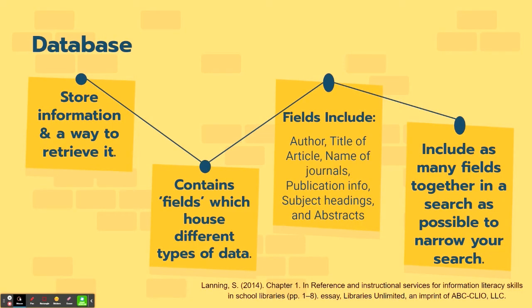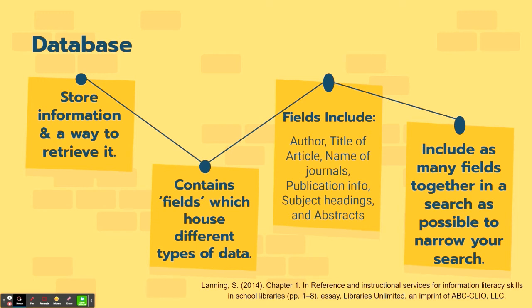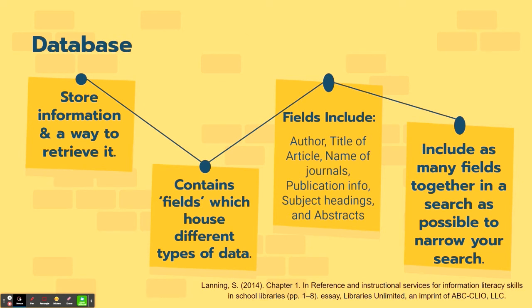When searching, you might want to utilize a database, which would be more geared toward what you are searching for with your research question. A database is where information is stored and it provides a way to retrieve it. Within the database, you have fields which house different types of data. So those fields include things like author, title of the article, the name of the journal, publication information, subject headings, and abstracts. These are all fields and subjects and terms that will help you find the most relevant results in your search. So it's important to include as many of those known fields as possible to get your results that will work for your research question or research project.